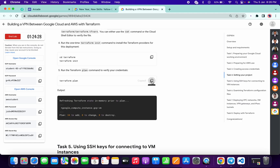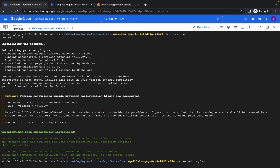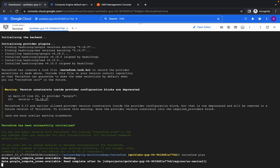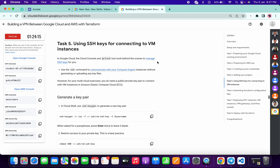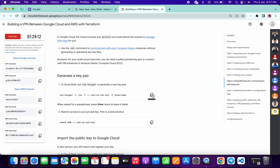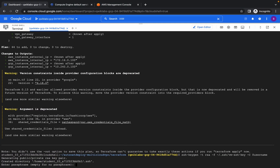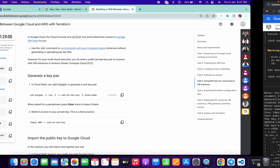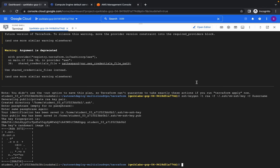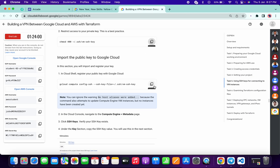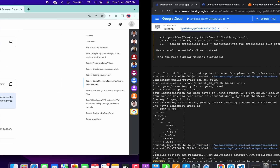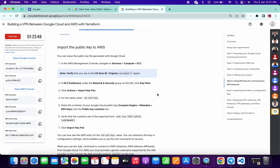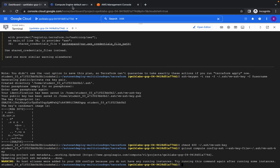Now copy this command and run it. It will take a few seconds, just wait — and it's done. Now copy this command and paste it, then hit Enter twice and it's done. Copy this command and paste it, then copy this one and paste it. Now we have to work on the AWS console.